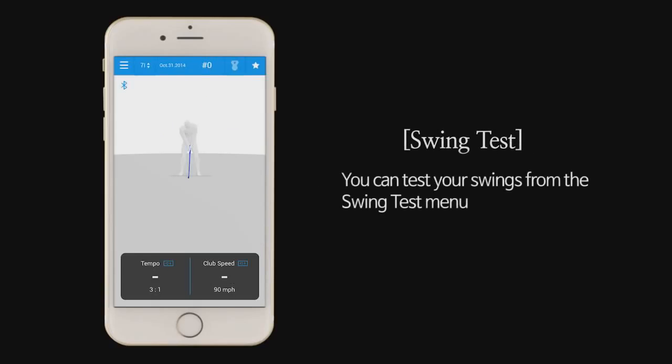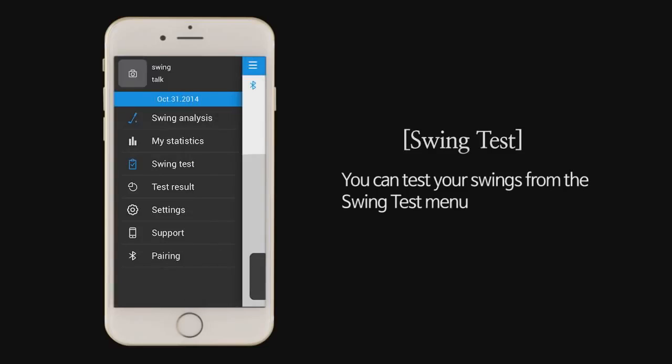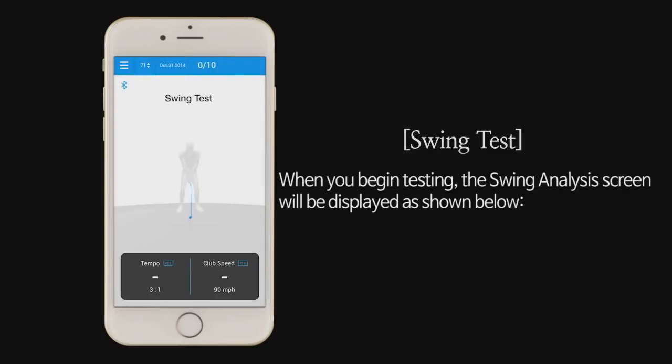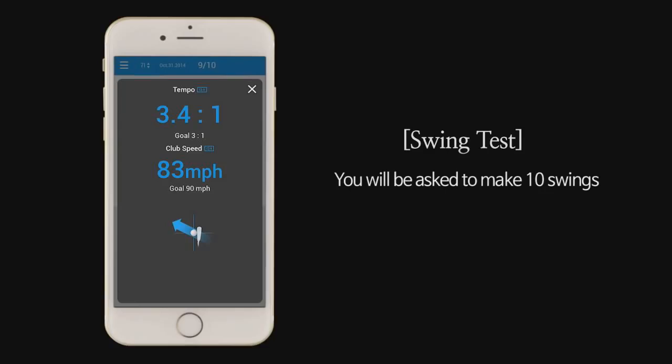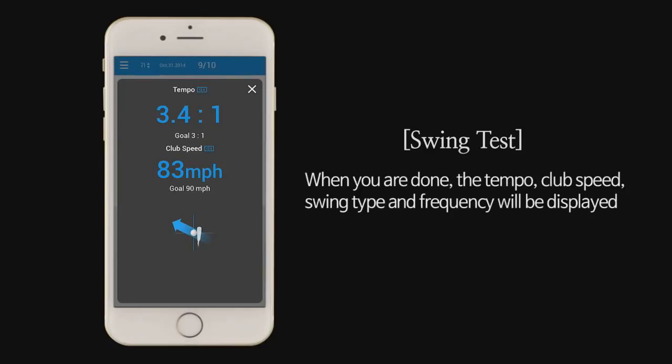Swing test. You can test your swings from the swing test menu. When you begin testing, the swing analysis screen will be displayed as shown below. You will be asked to make 10 swings. When you are done, the tempo, club speed, swing type, and frequency will be displayed.